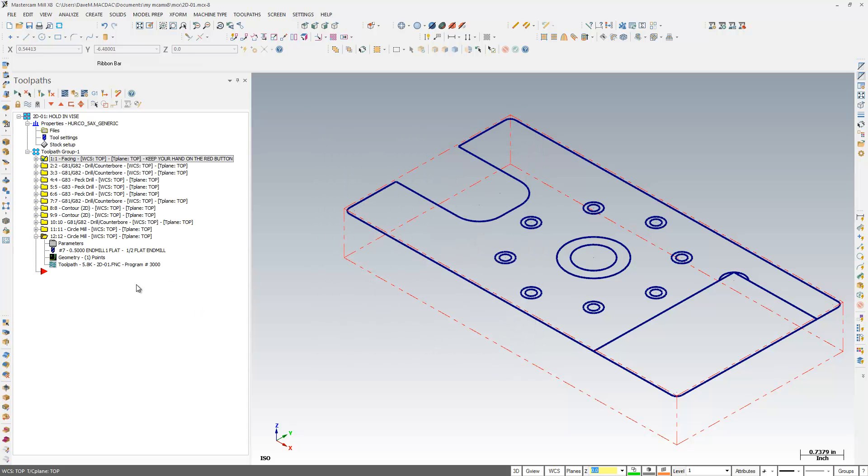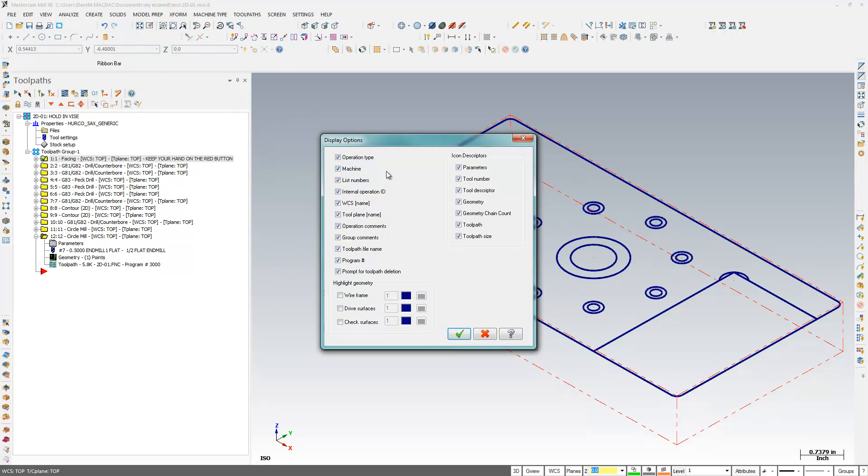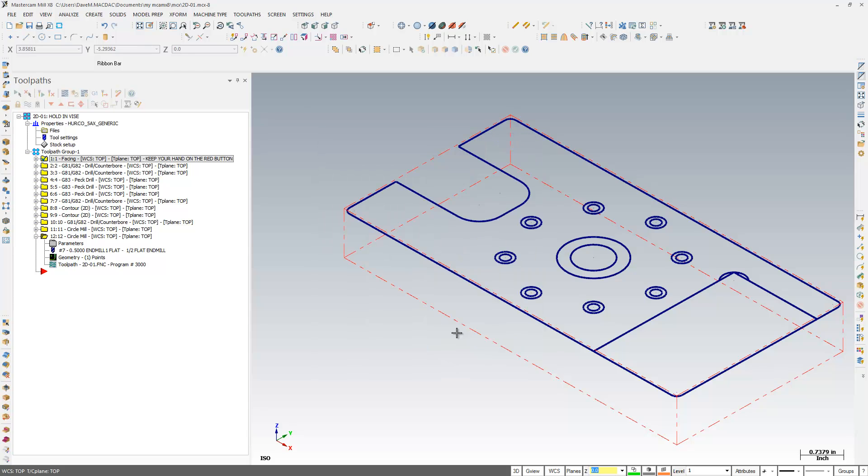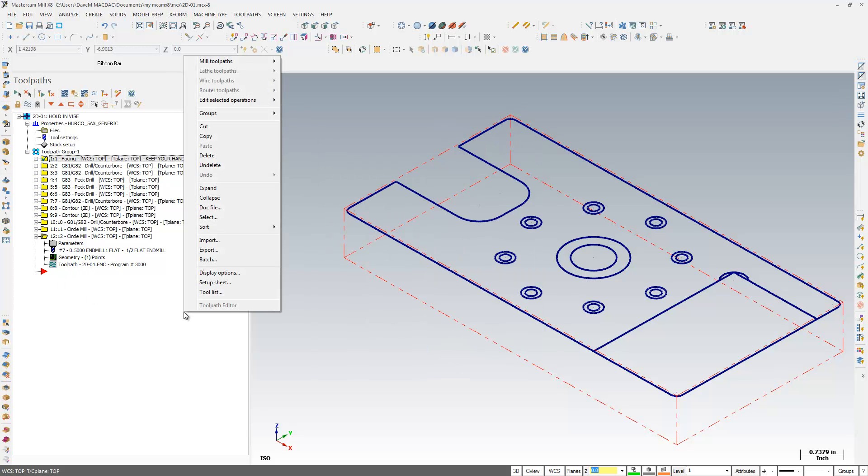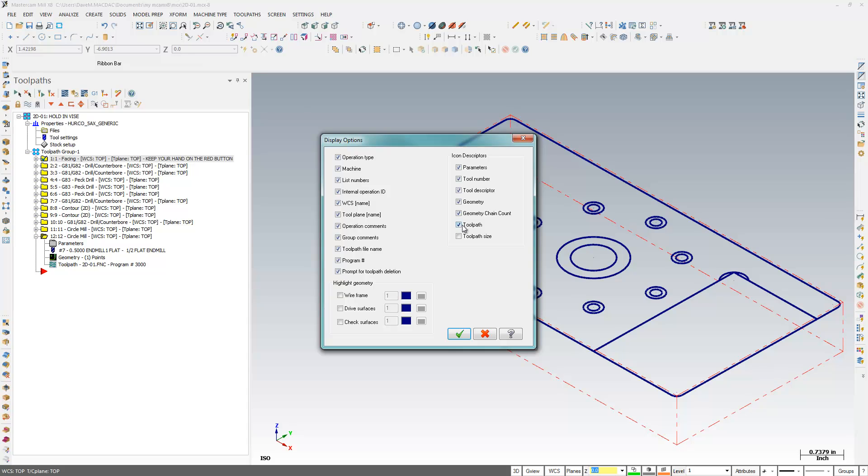Another thing I can do here, I have my toolpath size down here. Down there you see 5.8K. I'm just going to click that. No longer displayed is that. So I have a lot of options in there as to what I want to see and what I don't want to see.